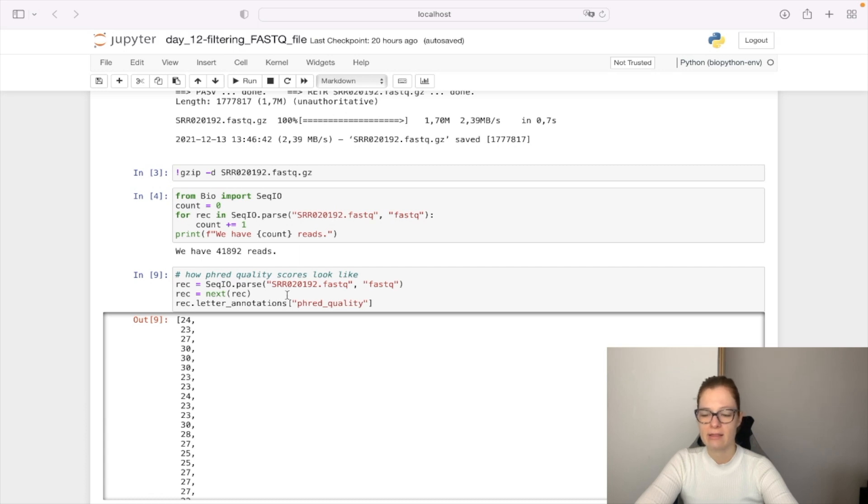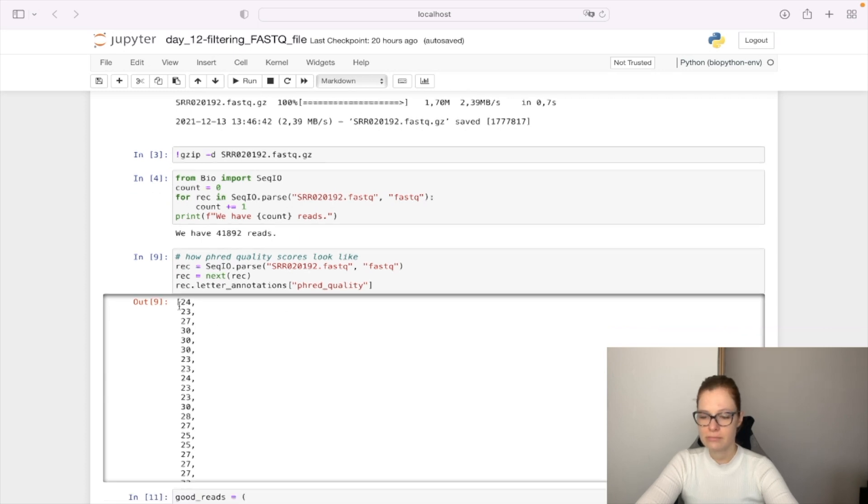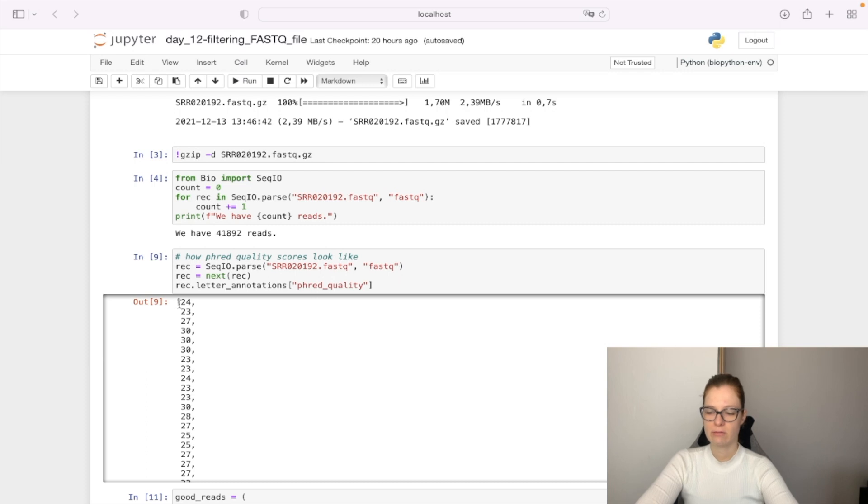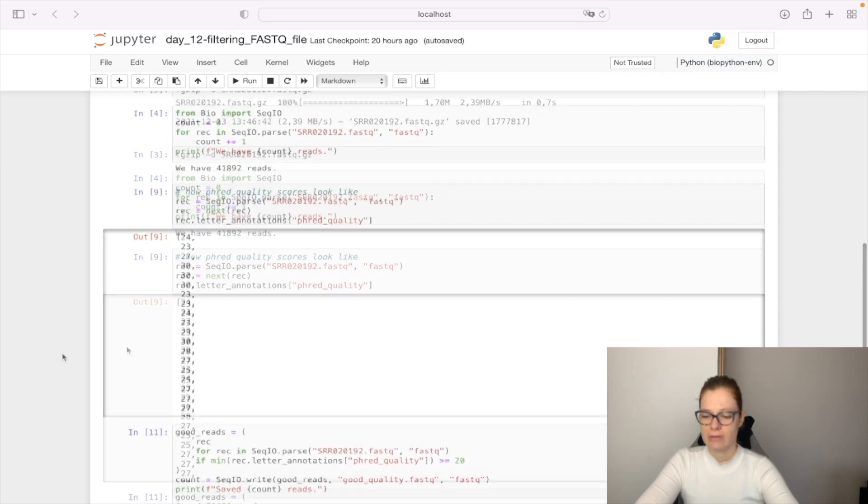We access the Phred quality scores by accessing the key 'phred_quality', and this gives us back a list of Phred quality scores per nucleotide.